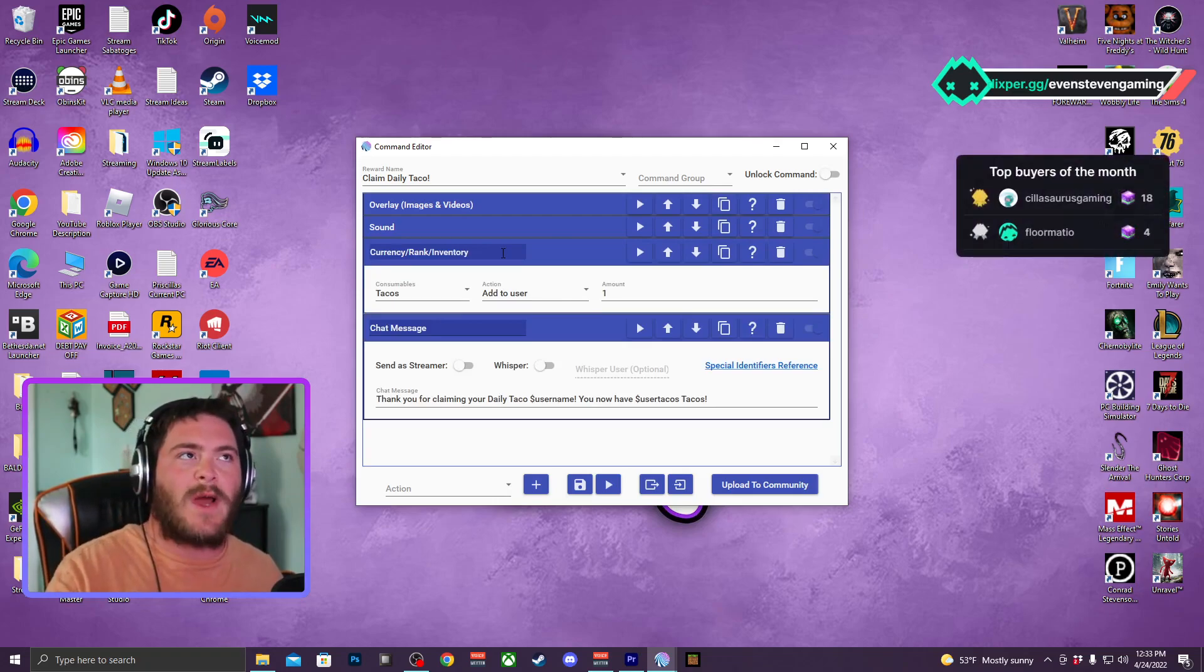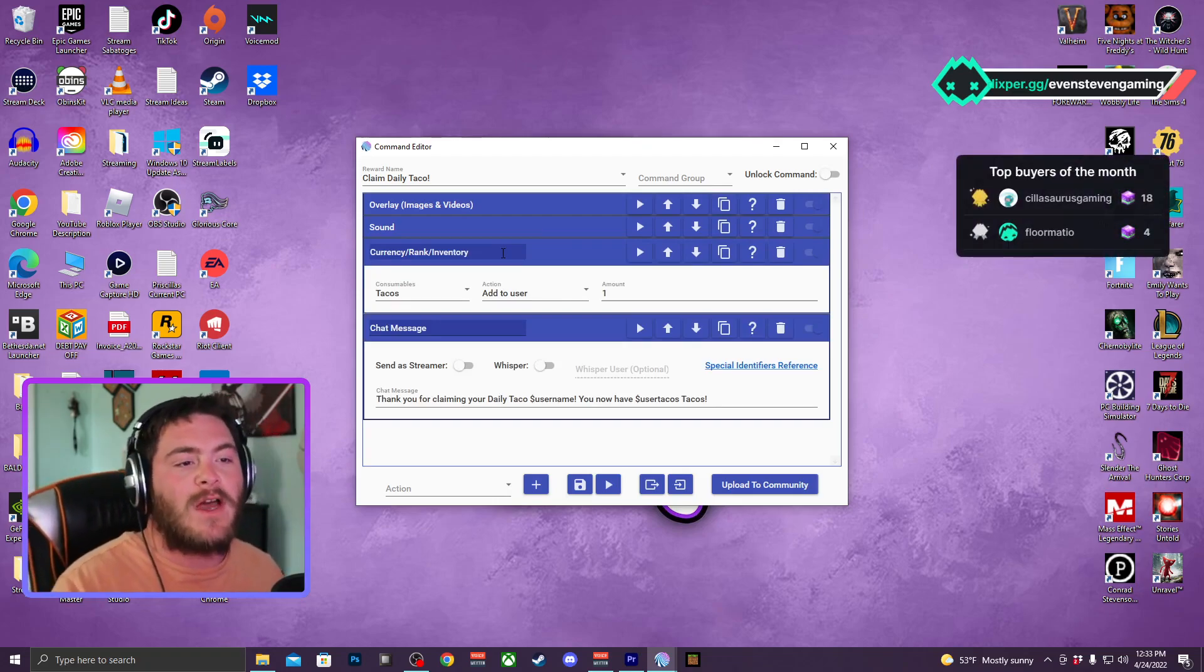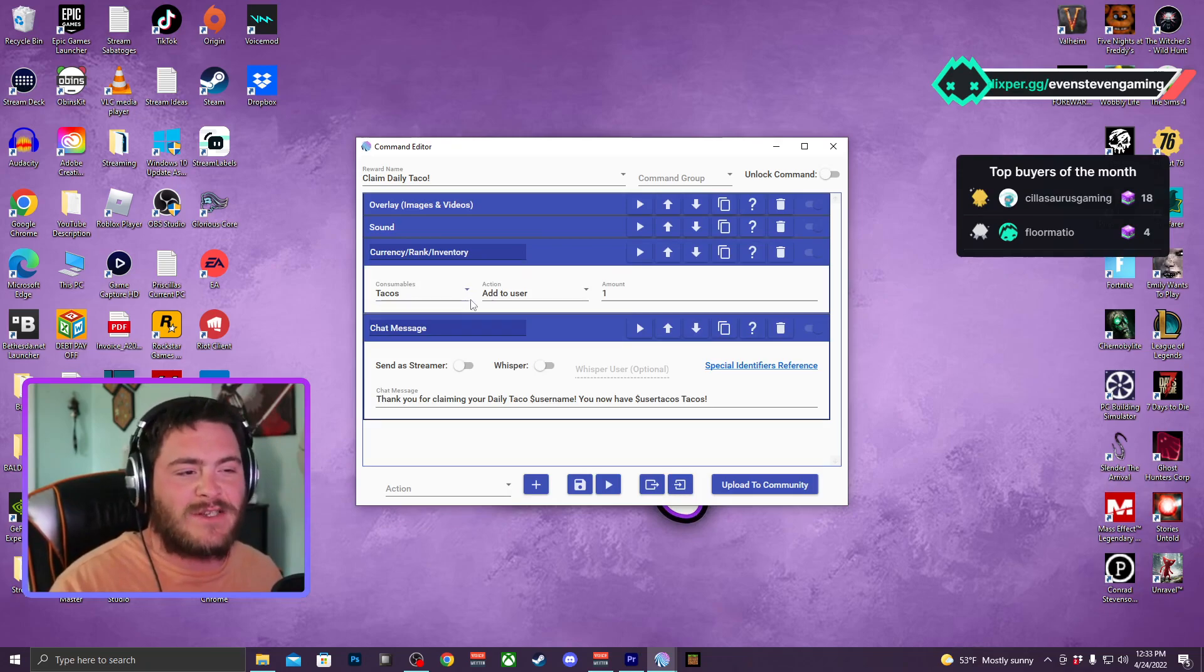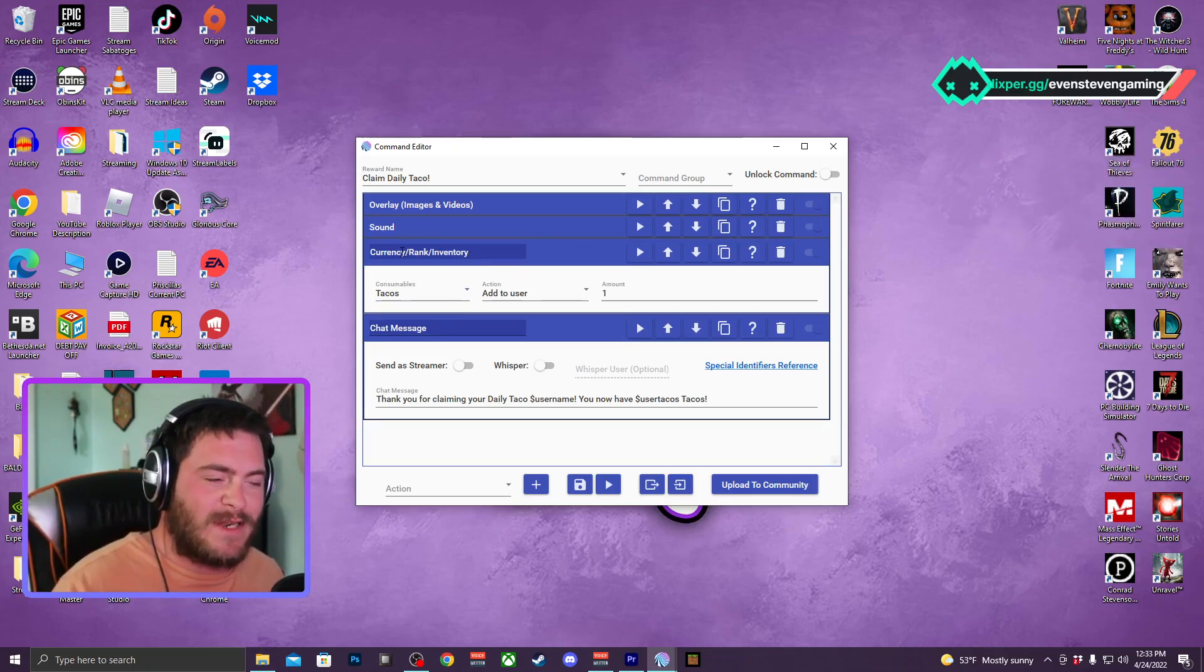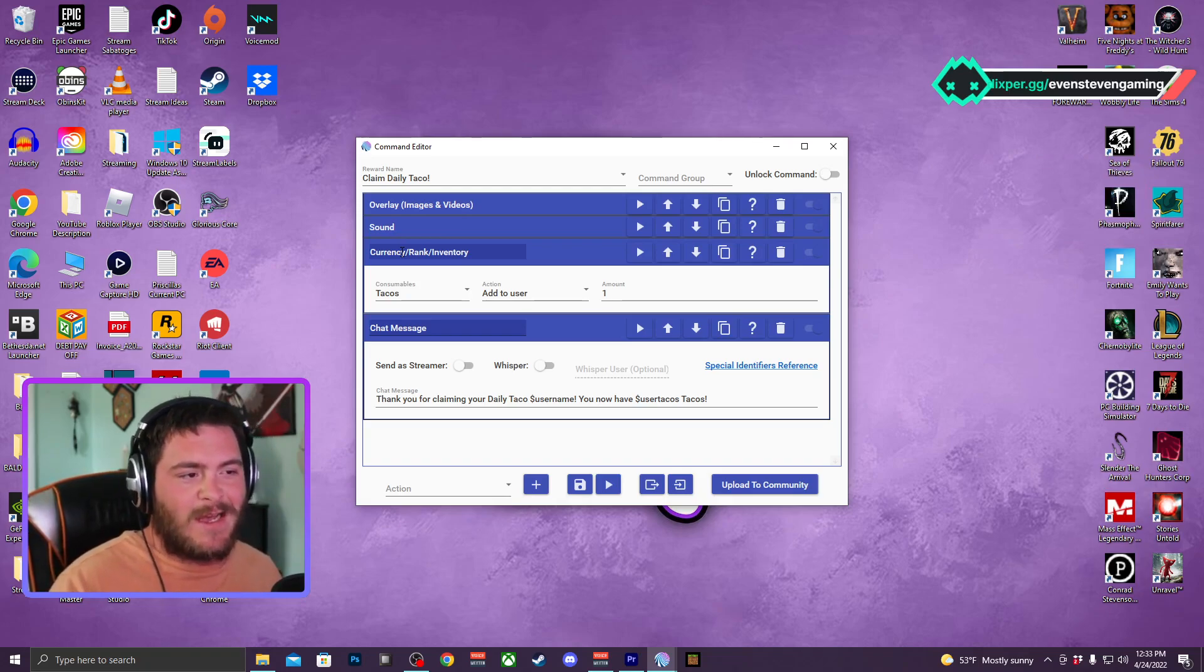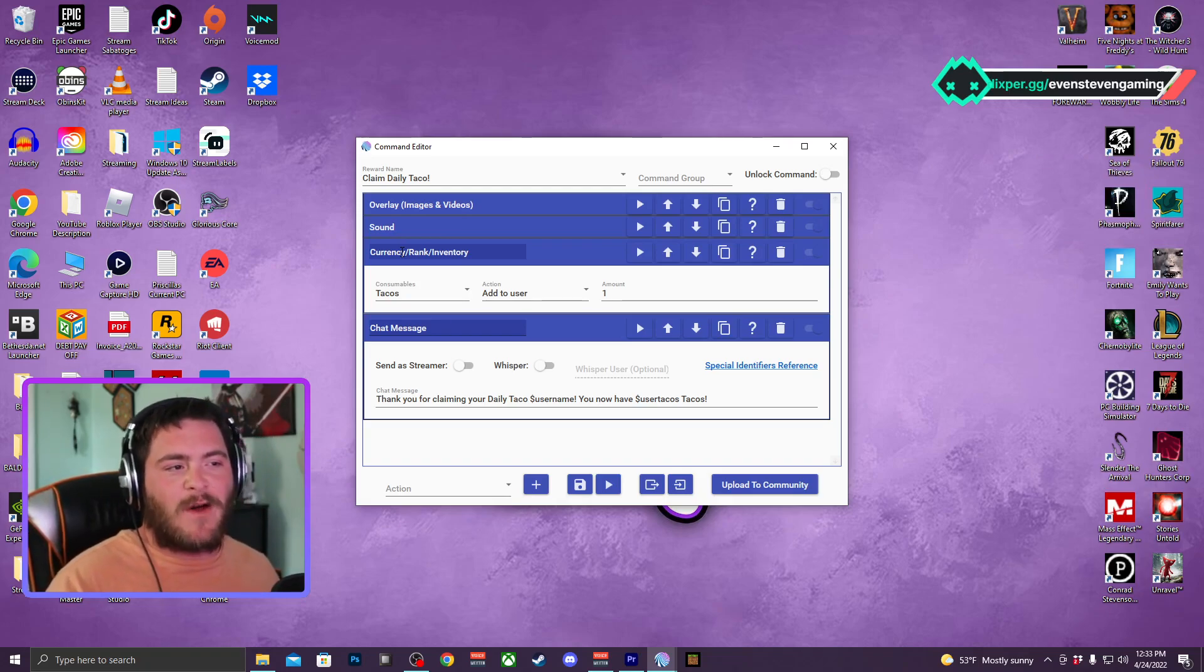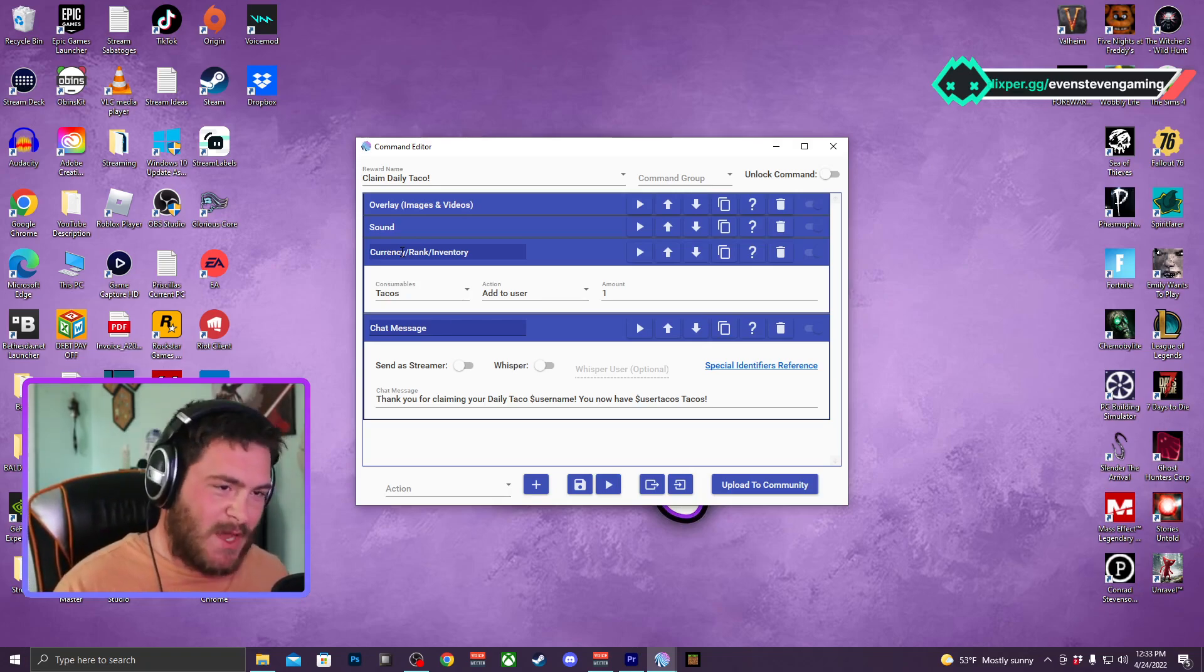In order for it to do a per user counter, you need to have it as a consumable, as a currency in a sense. So essentially if I wanted to do a giveaway and you needed to buy tickets with the tacos, you could do that.